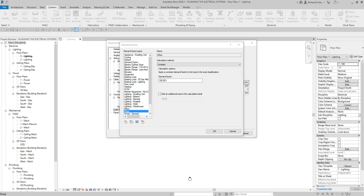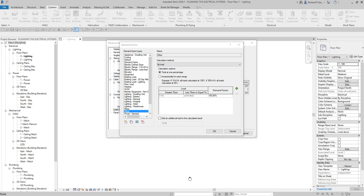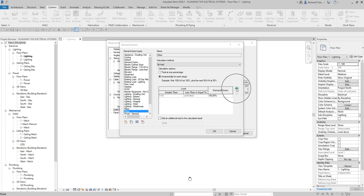To specify demand factor values, I'll change the calculation method to 'By Load', then set the calculation option to 'Incrementally for Each Range'. The electrical designer should know this setting.